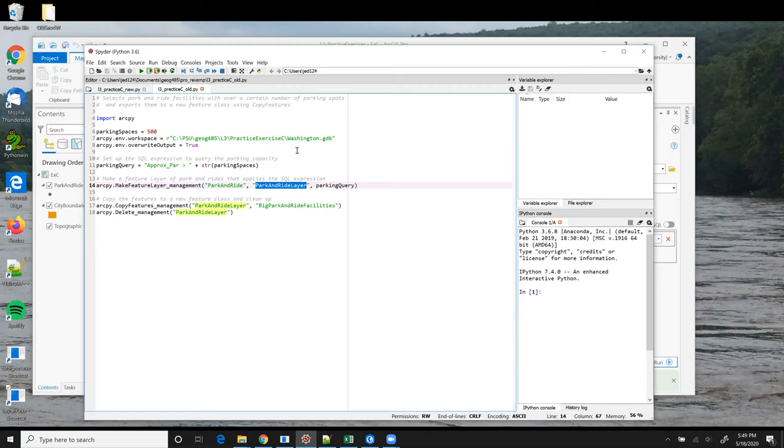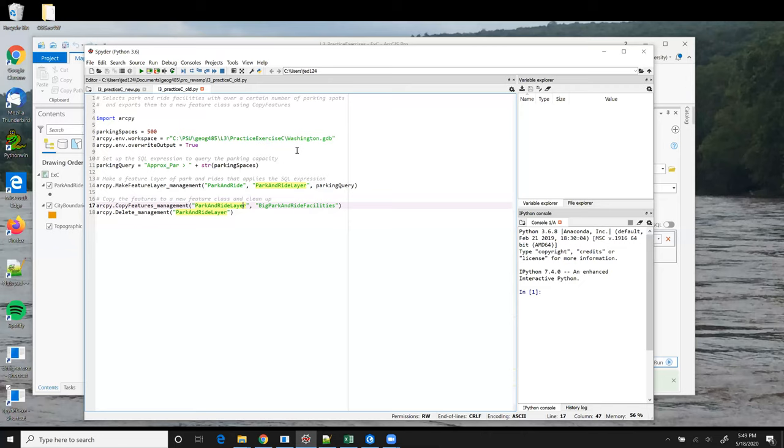So in this version of the script, when we want to write the selected features to disk, we plug in the name of that feature layer into the copy feature statement, rather than a variable.